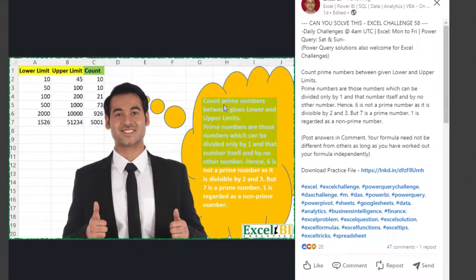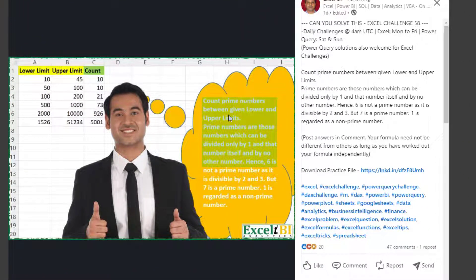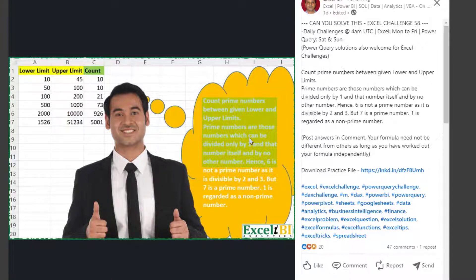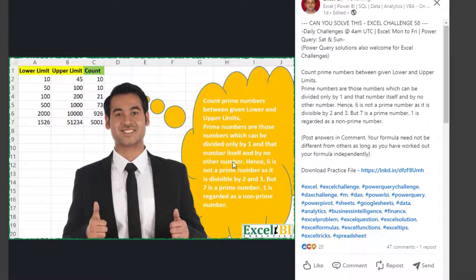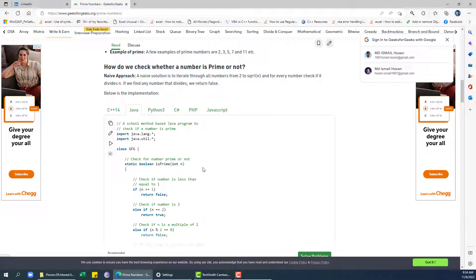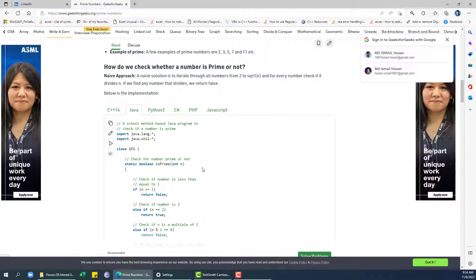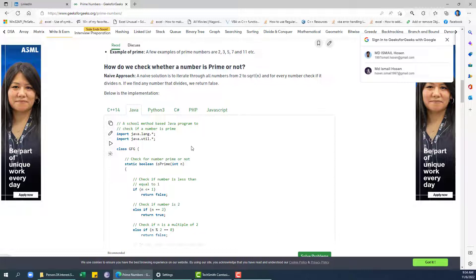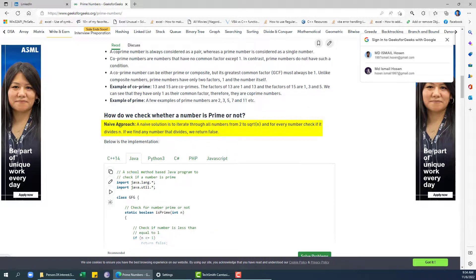So it's saying count prime numbers between given lower and upper limits. Prime numbers are those which can be divided only by one and that number itself and by no other number. Now we are going to write a lambda to check if a given number is a prime number or not, and for that here we have the logic.